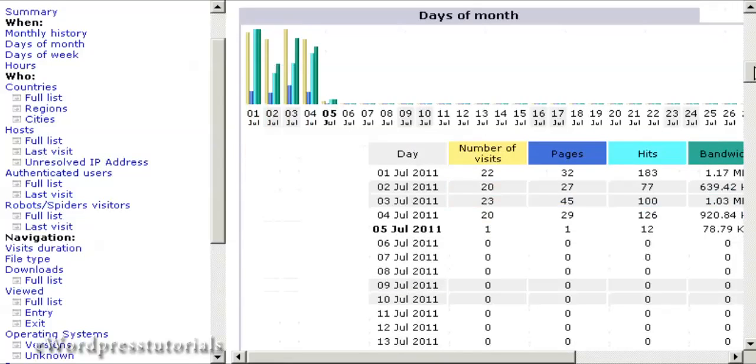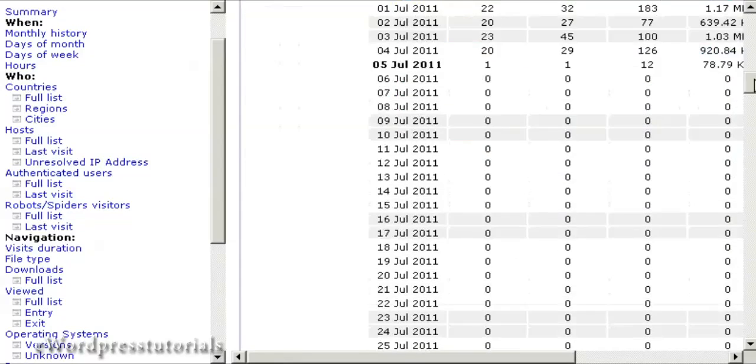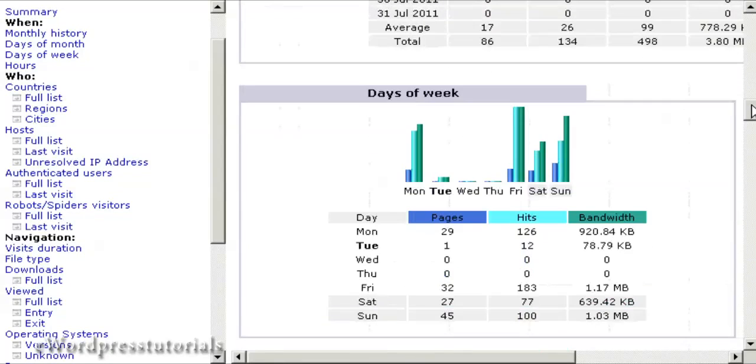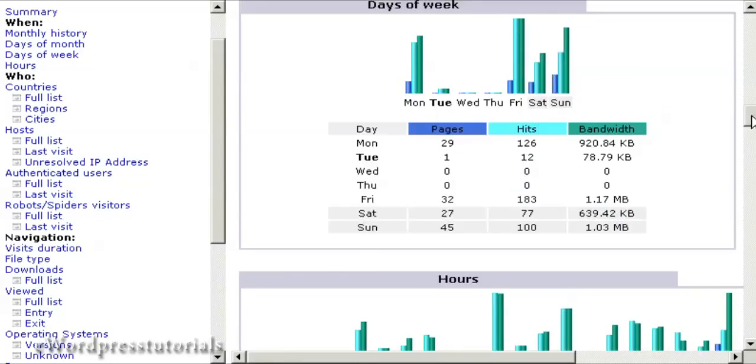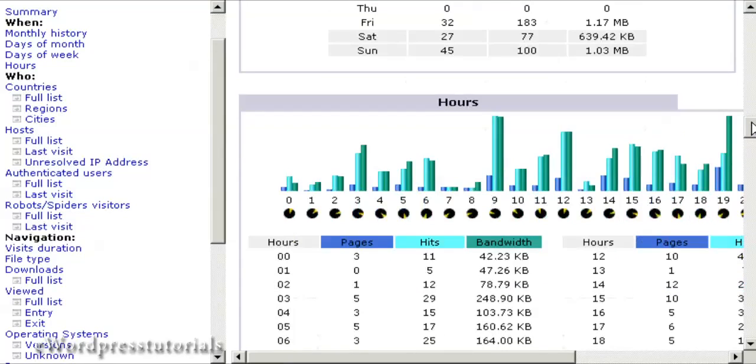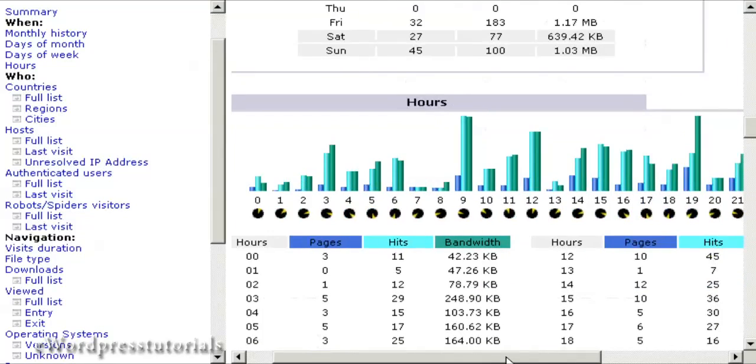You can see which days of the month attracted the most traffic, which days of the week, which hours of the day. This can be very interesting.